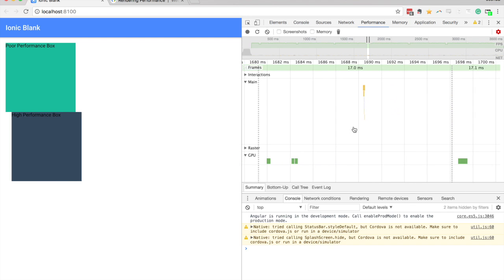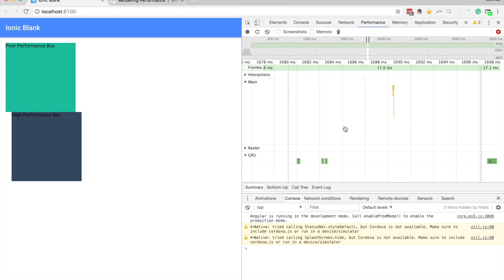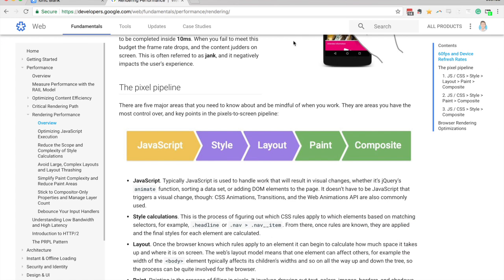So since we're essentially just skipping all of those steps in here, we're not having to perform a layout and a paint, the animation performs a lot better, the browser has a lot less work to do.